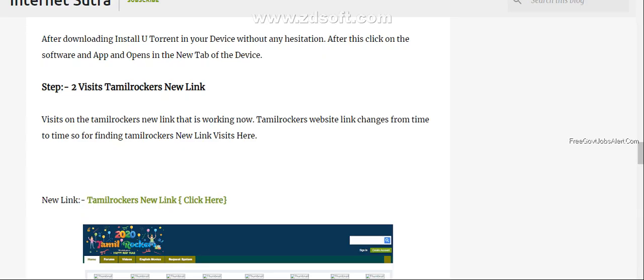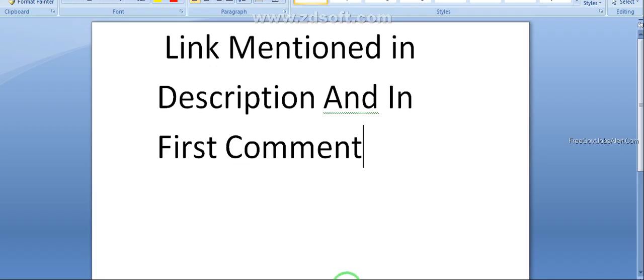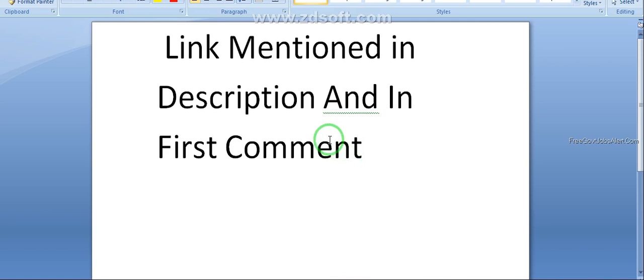If you want to download uTorrent app, you should visit this website. That link is also mentioned in description and in first comment.